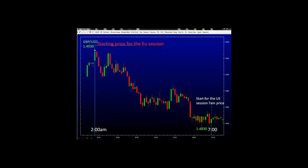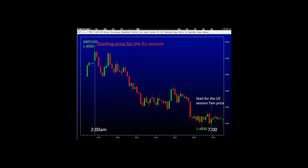The price was at 149.30, and towards the end of the European session, the price moved lower to 148.30, giving us an idea of the price movement or the trend being down. We must have a starting point — the first candle or the open price for the session that we are trading. If you are trading the Japanese session, you will take the open price at 8pm New York time. If you are trading the European session, you will take the open price at 2am New York time. If you are trading the US session, you will take the open price at 7am New York time.